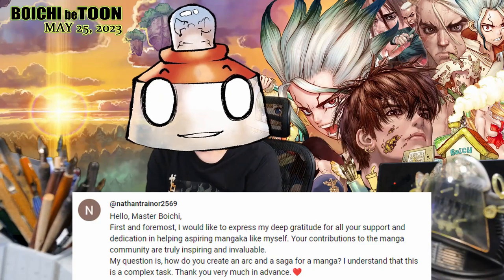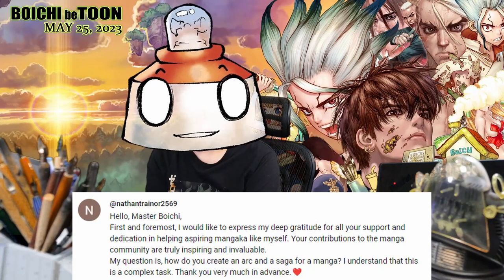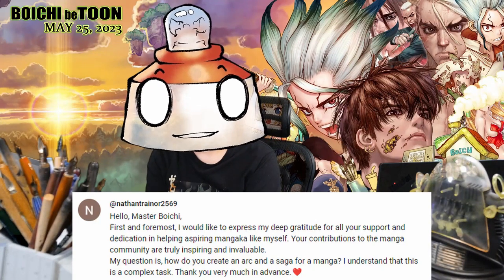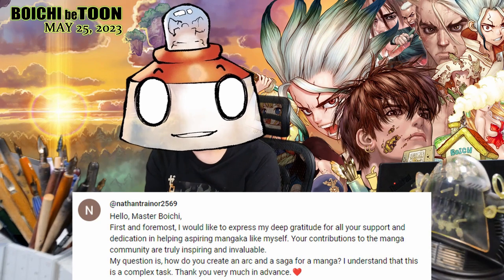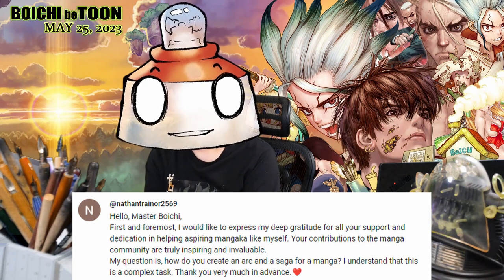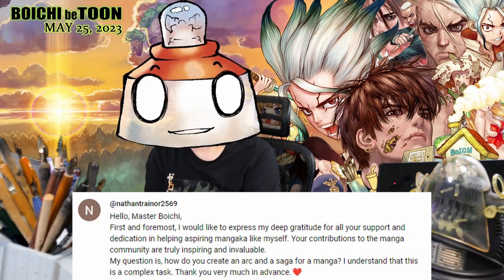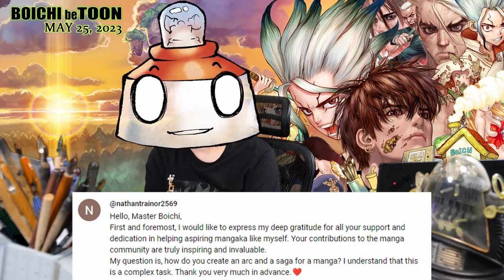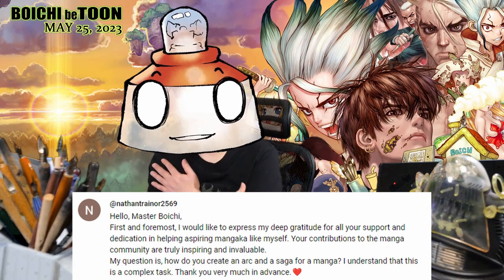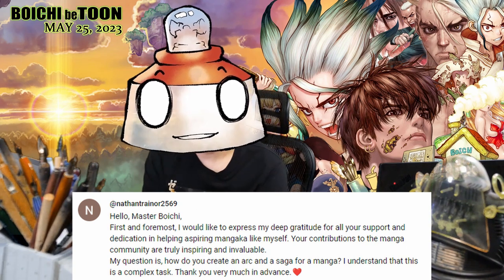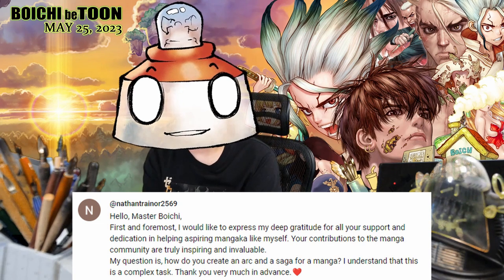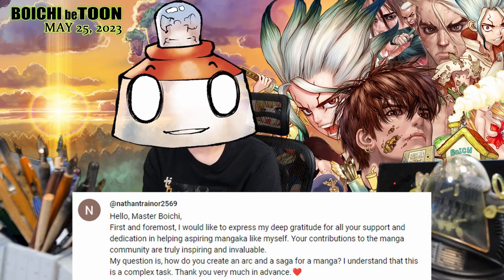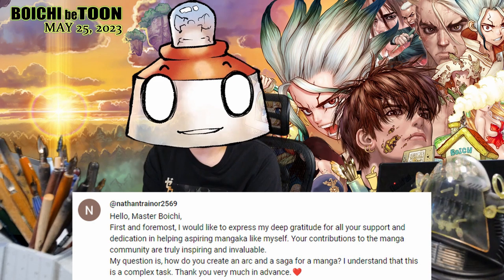A question from Nathan Traynor. Hello Master Boych. First and foremost, I would like to express my deep gratitude for all your support and dedication in helping aspiring mangaka like myself. Thank you very much, Nathan Traynor. Your contributions to the manga community are truly inspiring and invaluable.